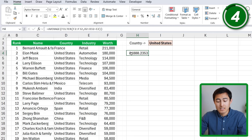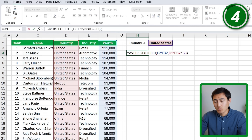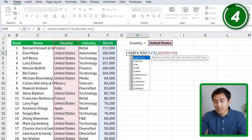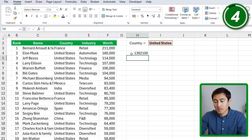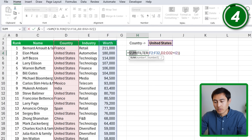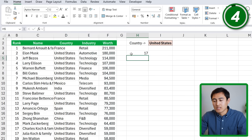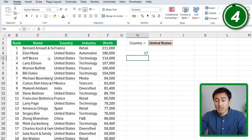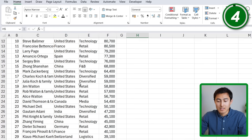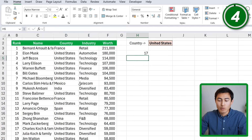We used AVERAGE here, but it can easily be changed. Going in and switching to SUM, or even COUNT — we can see that 17 out of 30 billionaires on this list are American.